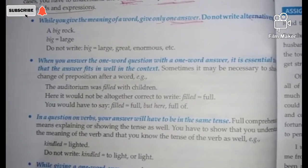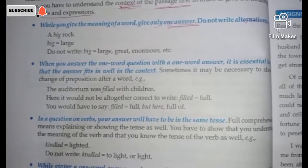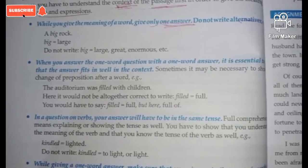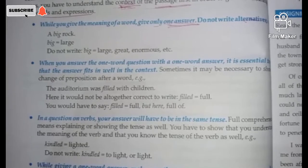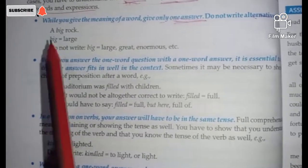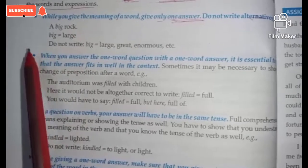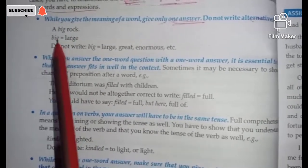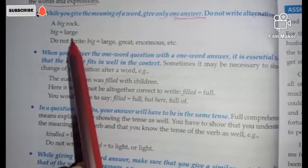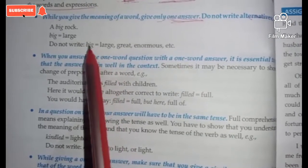The first and important guideline: while you give the meaning of a word, write only one answer. Do not write alternatives. We have a habit, especially when writing meanings, of writing three or four meanings related to the context or the word — and that is not acceptable at all. You should write one meaning that is most appropriate in the paragraph.